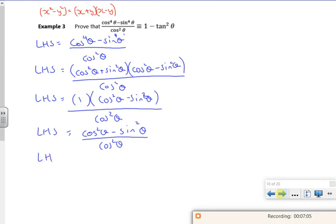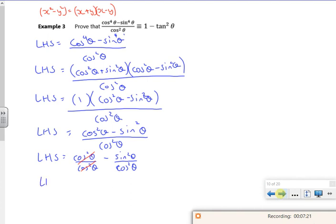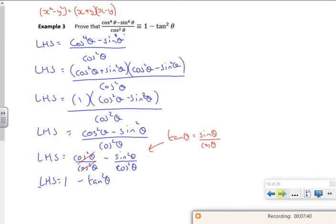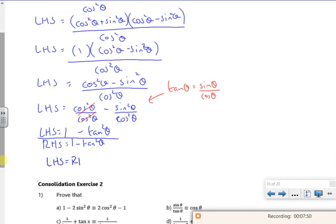So my left hand side is cos squared theta minus sin squared theta all over cos squared theta. If I split it up, I've got cos squared theta over cos squared theta minus sin squared theta over cos squared theta. That gives me 1 minus tan squared theta, since tan squared theta is sin squared over cos squared theta. So the right hand side is 1 minus tan squared theta, and left hand side equals right hand side.